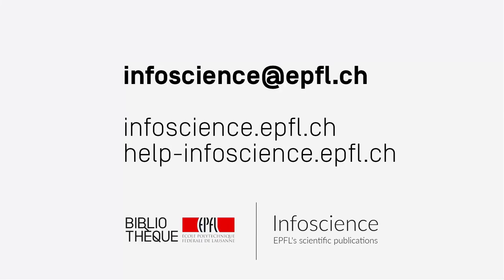If you have any questions regarding InfoScience, please contact us at infoscience.epfl.ch. This is the end of the tutorial and we hope it's been useful. Thanks for watching.